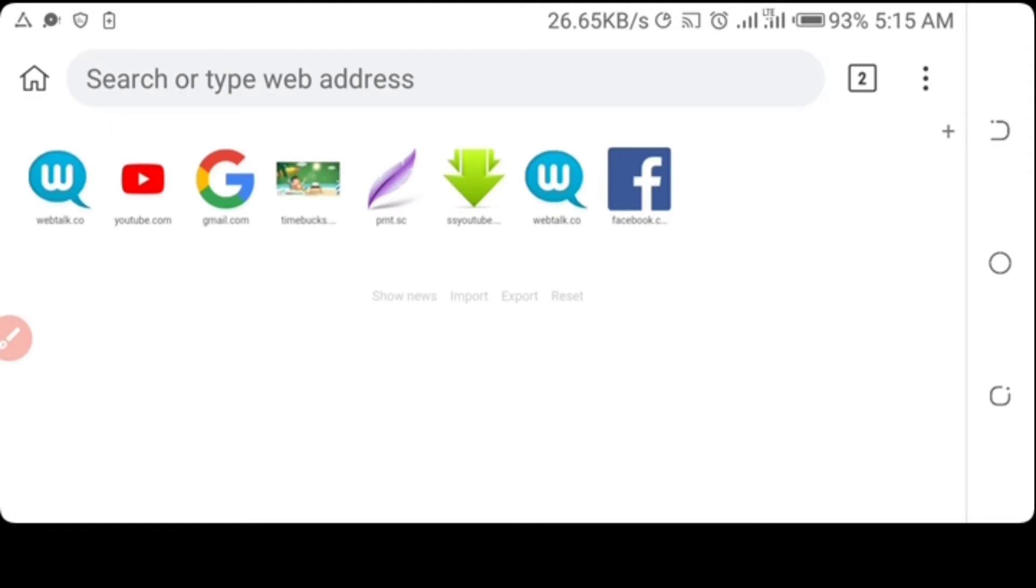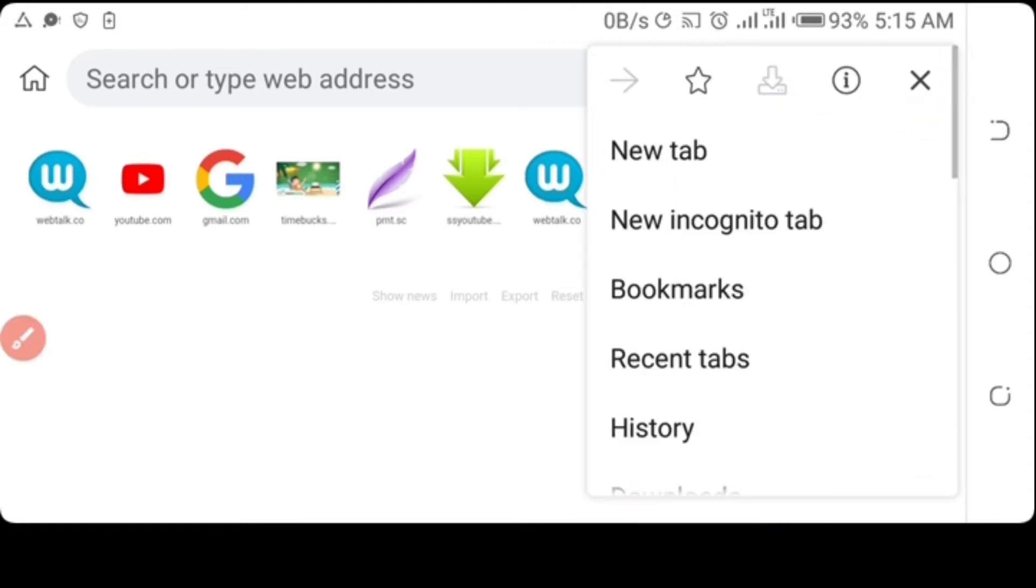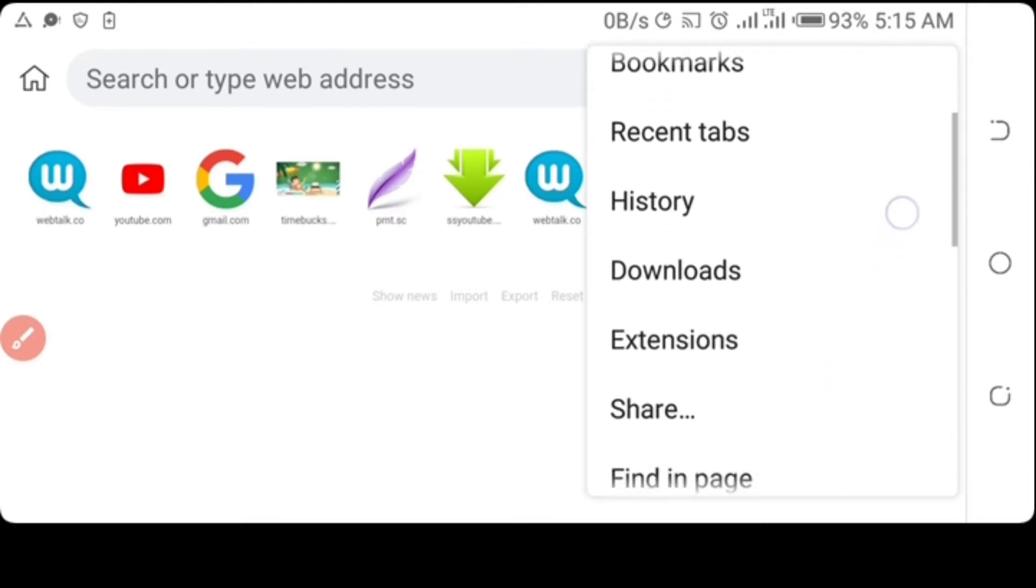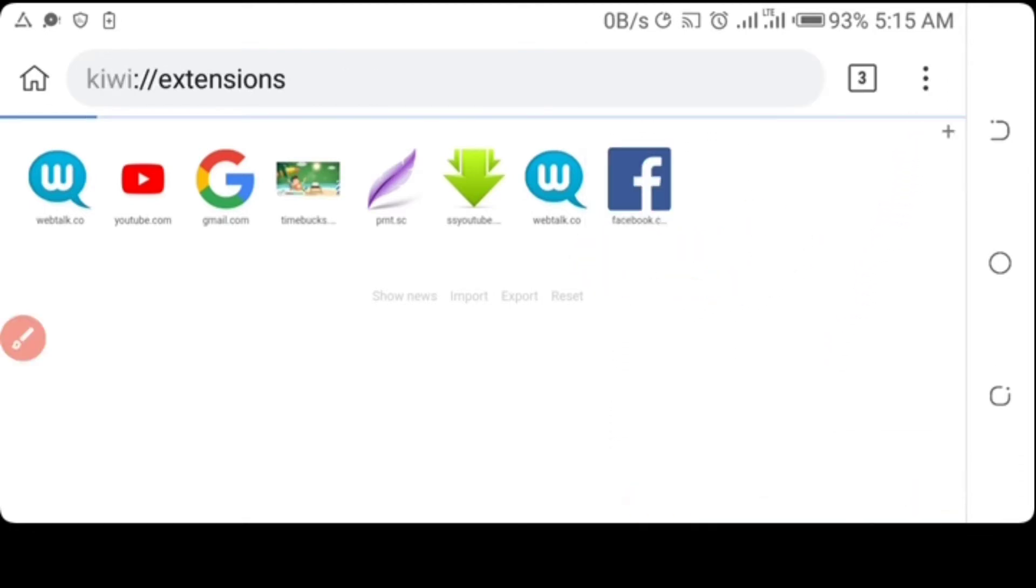So for you to start using an extension on Kiwi Browser, you have to click on these three dots, pull down, and select Extensions. Click on it.